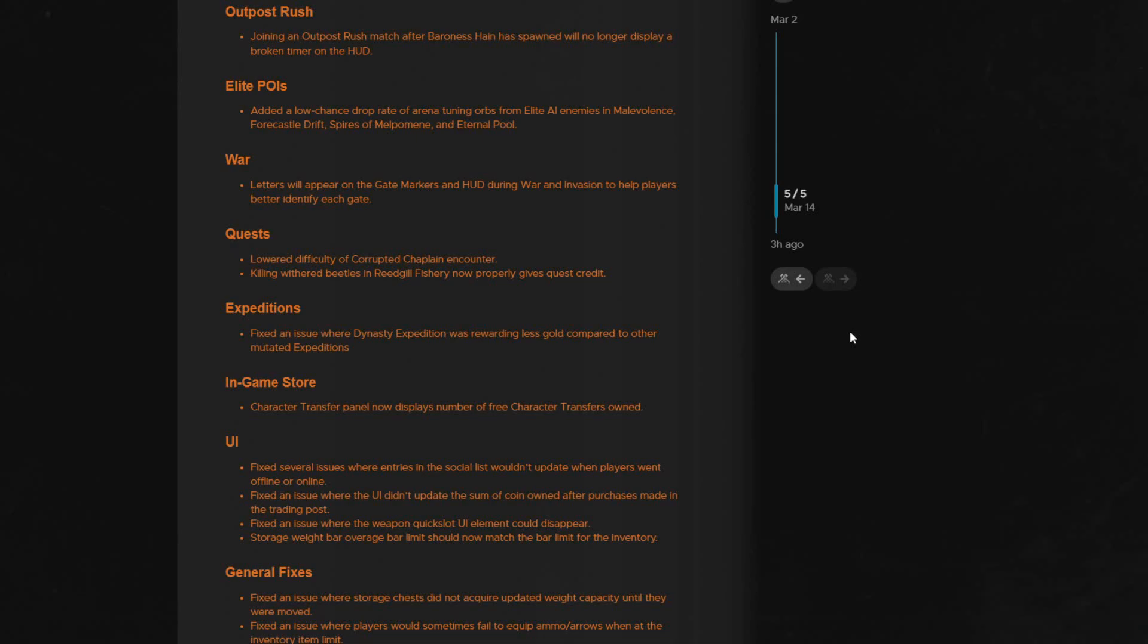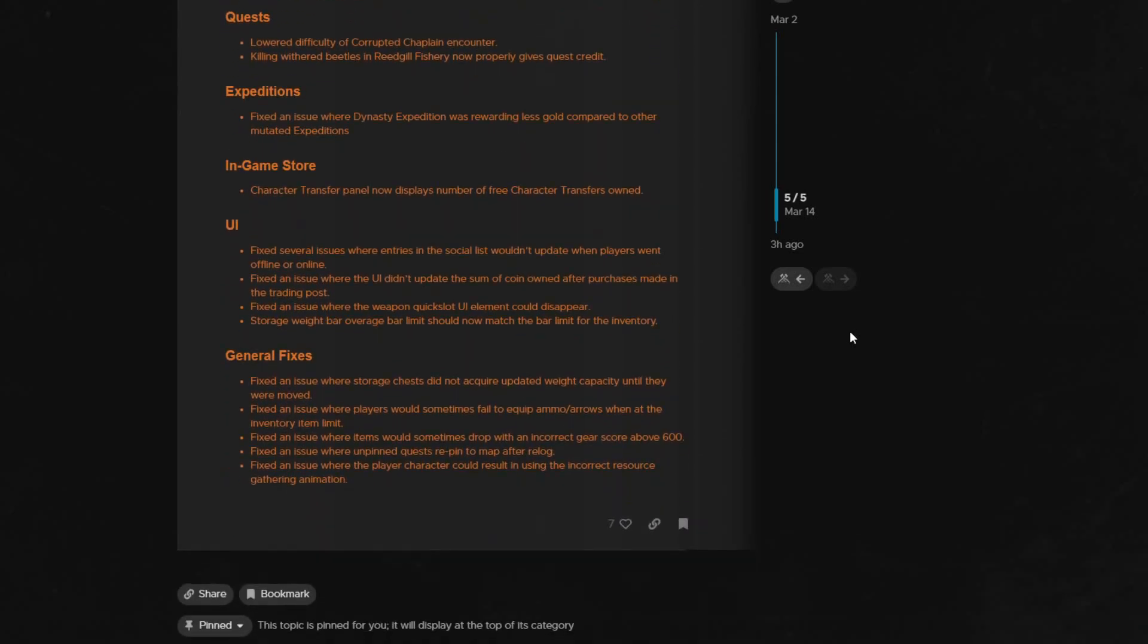They did some quest fixes to things that were not giving the proper credit when you killed them. Fixed an issue where your coin was failing to update when you purchased something from the market, so it would appear that you had more coin than you did. Even though you actually didn't and couldn't spend it, so it wasn't actually duping the coin, it was just annoyingly incorrectly displaying it.